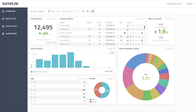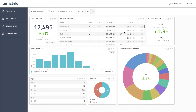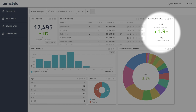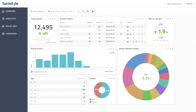The known visitors table displays all of your customers who have signed in to your Wi-Fi. And finally, Wi-Fi versus non Wi-Fi user visit frequency shows you the incremental visits generated from using the Turnstile platform.